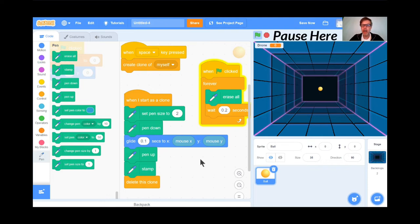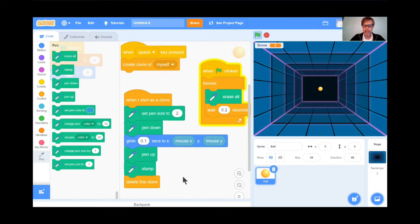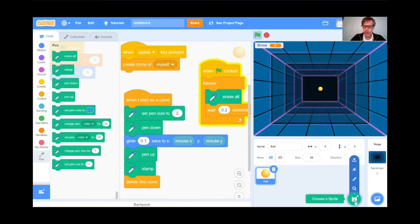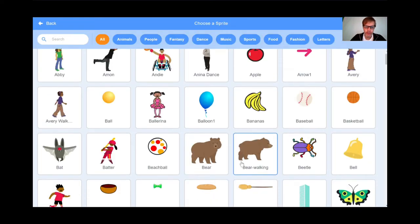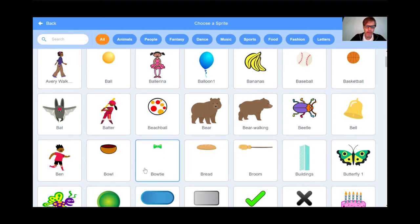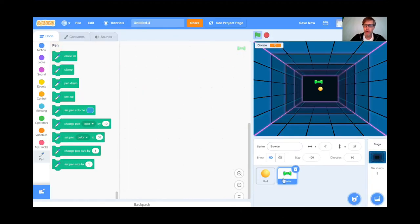Welcome back. Now for the next part, we need to create the drones that go flying towards your ball in the middle. I'm going to go get a small sprite — they don't have drones in Scratch, so for today I'll use something small, like the bowtie right there. It's tiny. We can always change the bowtie costume later to look more like a drone.